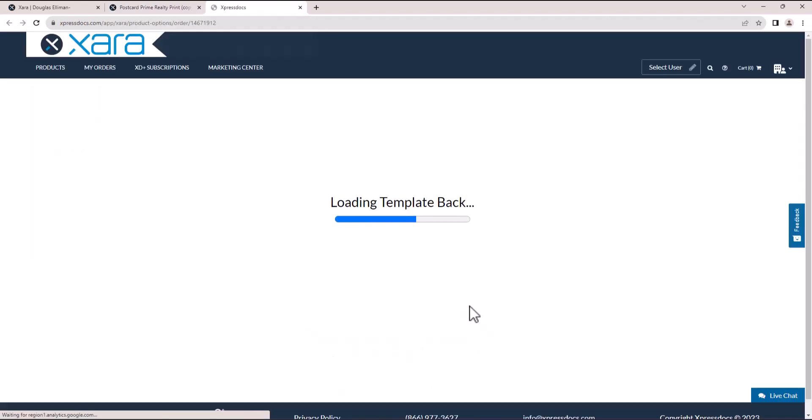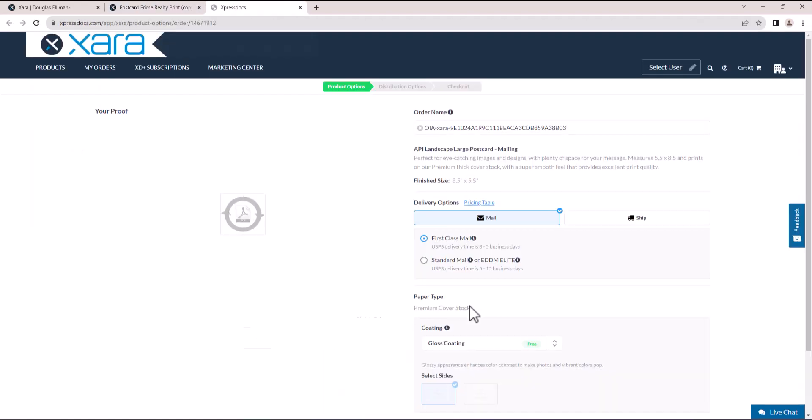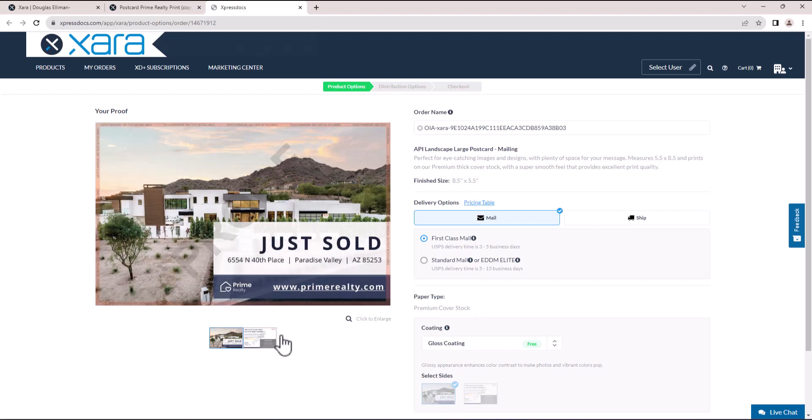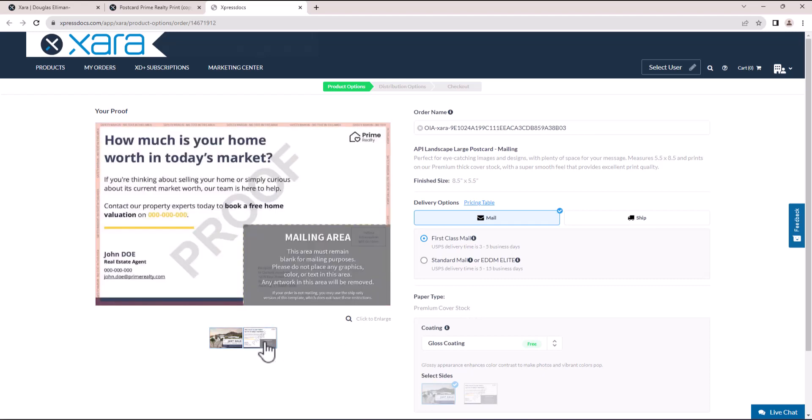A new window will open in your browser, taking you to the Express Docs platform. First, you can check the print preview of your document, including the mailing areas.